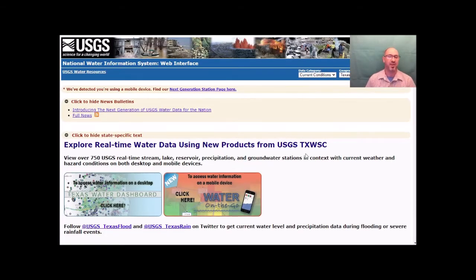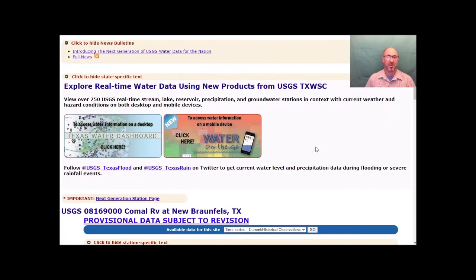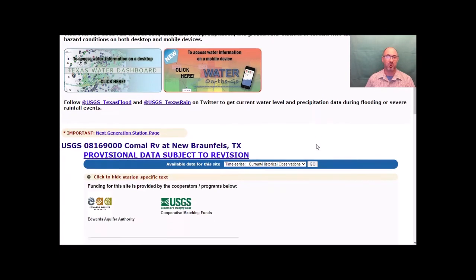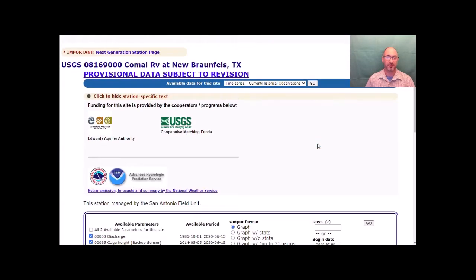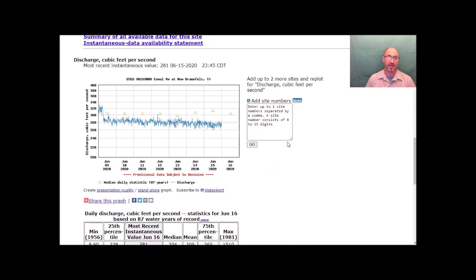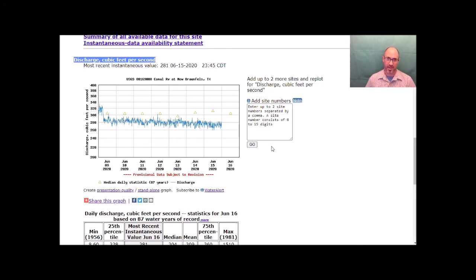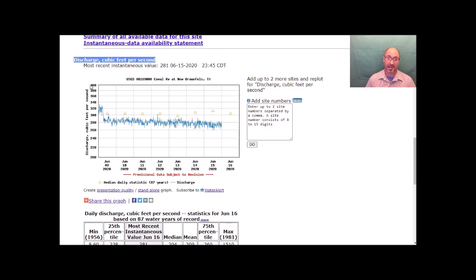All right. Here we are. If you'll scroll down, hopefully you're at the Comal River at New Braunfels. There's the number. And here is the chart. Discharge in cubic feet per second. Instantaneous readings. You've got an x-axis, you've got a y-axis and another blue trend line.